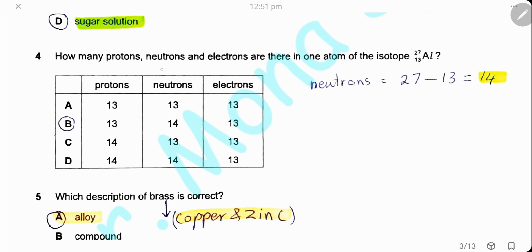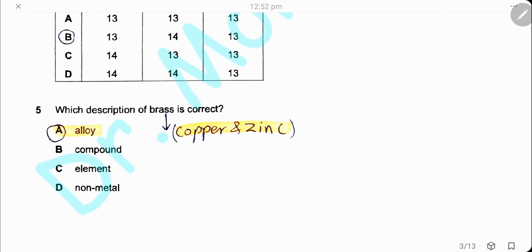Question 4. How many protons, neutrons, and electrons are there in one atom of the isotope aluminum-27 (atomic number 13)? It's an atom, so the number of electrons equals the number of protons, which is 13. The number of neutrons equals 27 minus 13, which is 14. The answer is B.